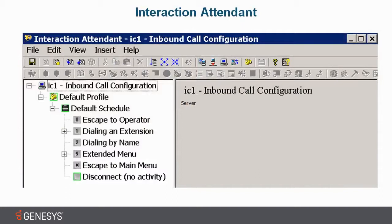This is my Interaction Attendant. Attendant is basically the tool that is used to configure your call flow.